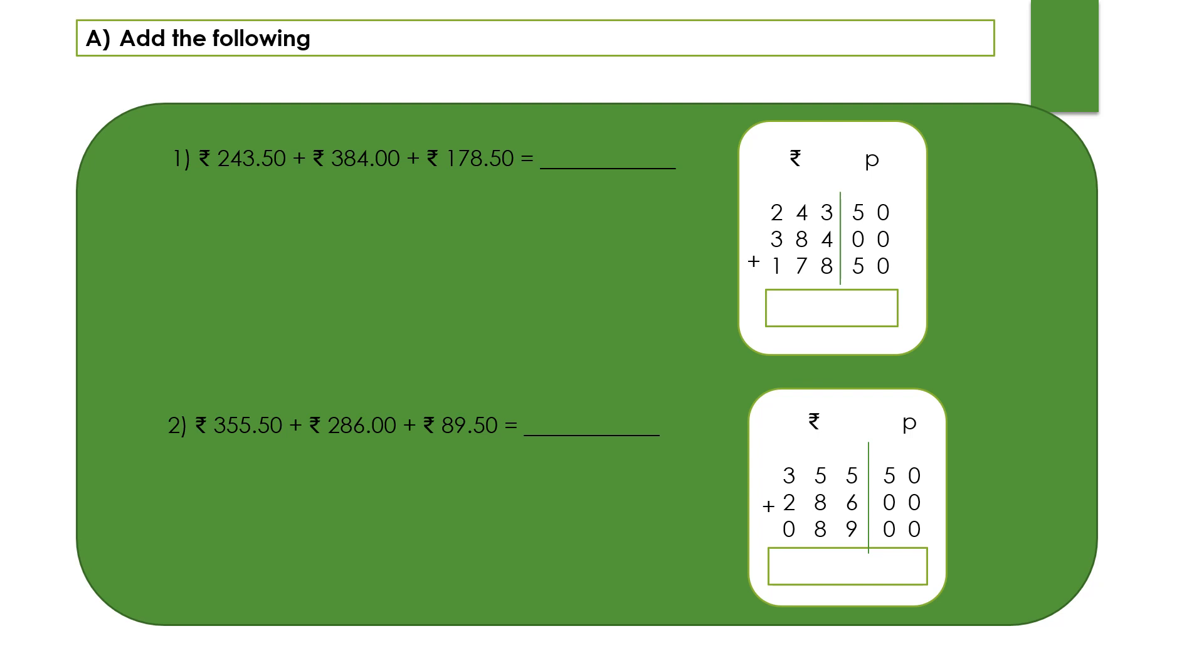Let's start and understand how to solve the problems. The first question we have here: rupees 243.50 paise, 384 rupees 0 paise, 178 rupees 50 paise equals to how much.